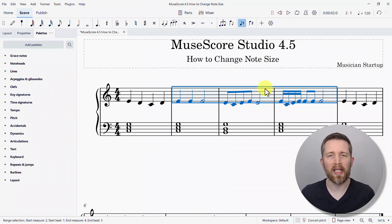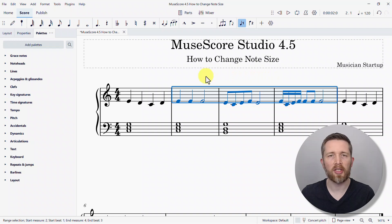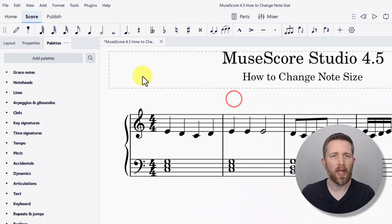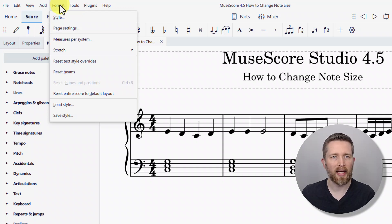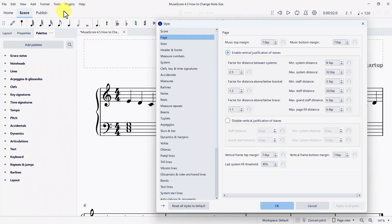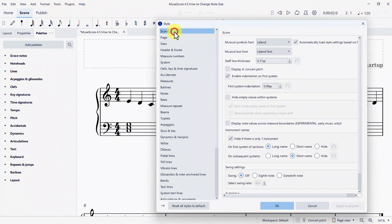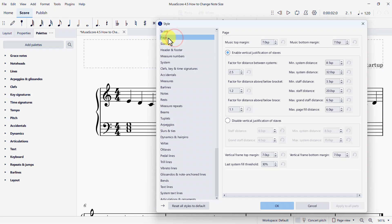Those are the easiest ways to increase or decrease the size of the notes for your score. You can also use other formatting options. Go to the left-hand side of your screen, click on Format, and then click on Style this time. When you're in Style, look for the option for Page — click on Page. Right here you'll see the option to enable or disable vertical justification.